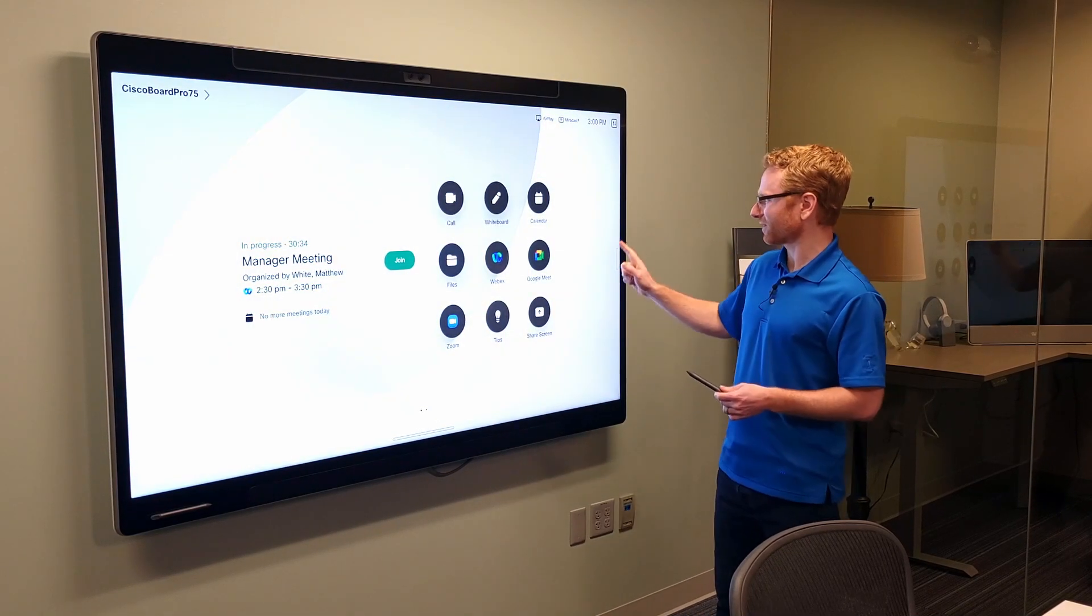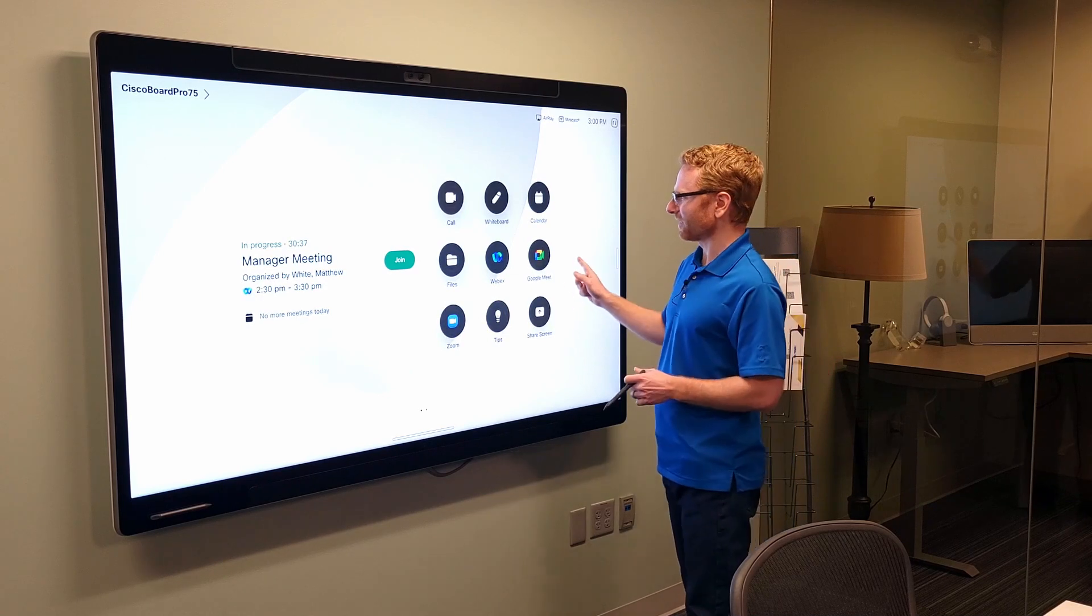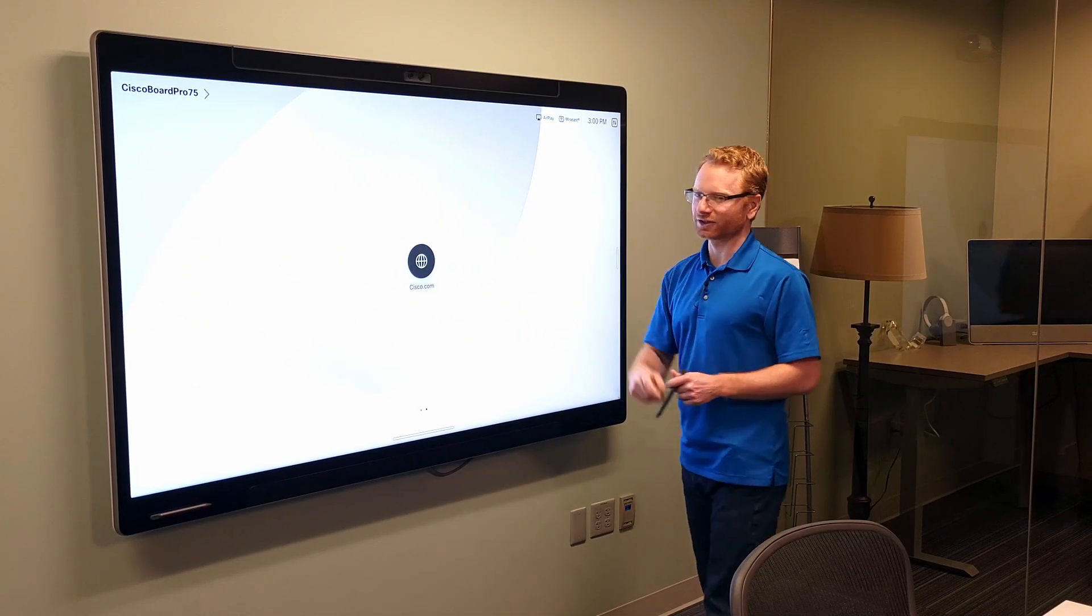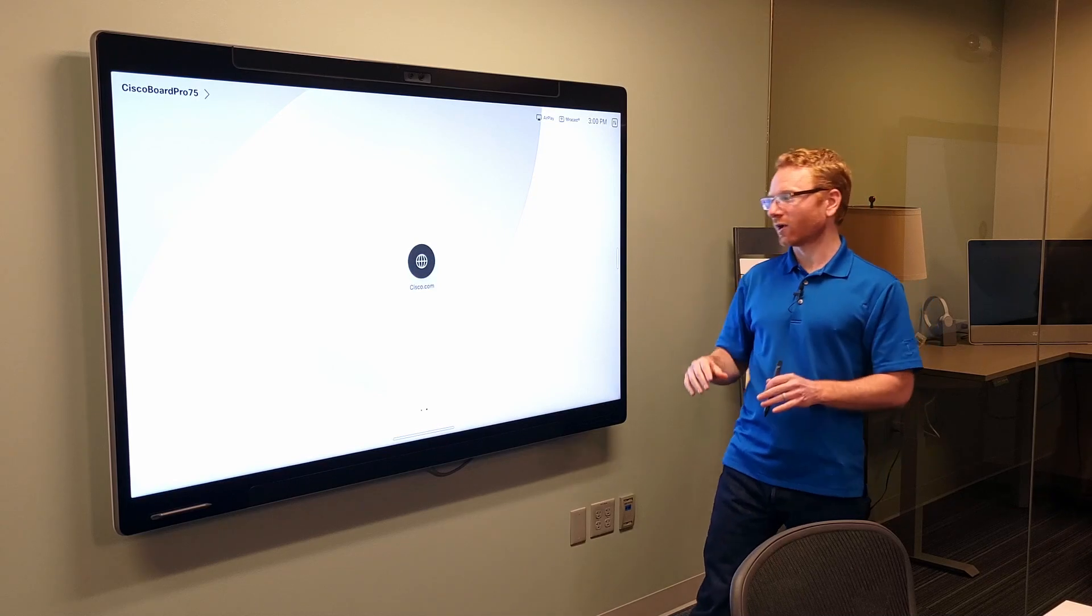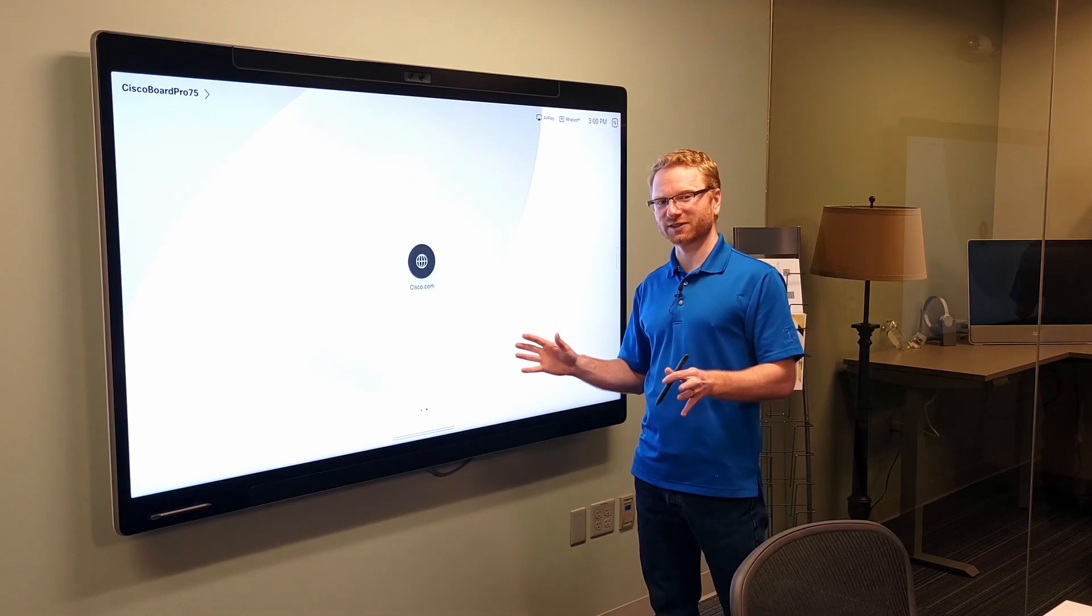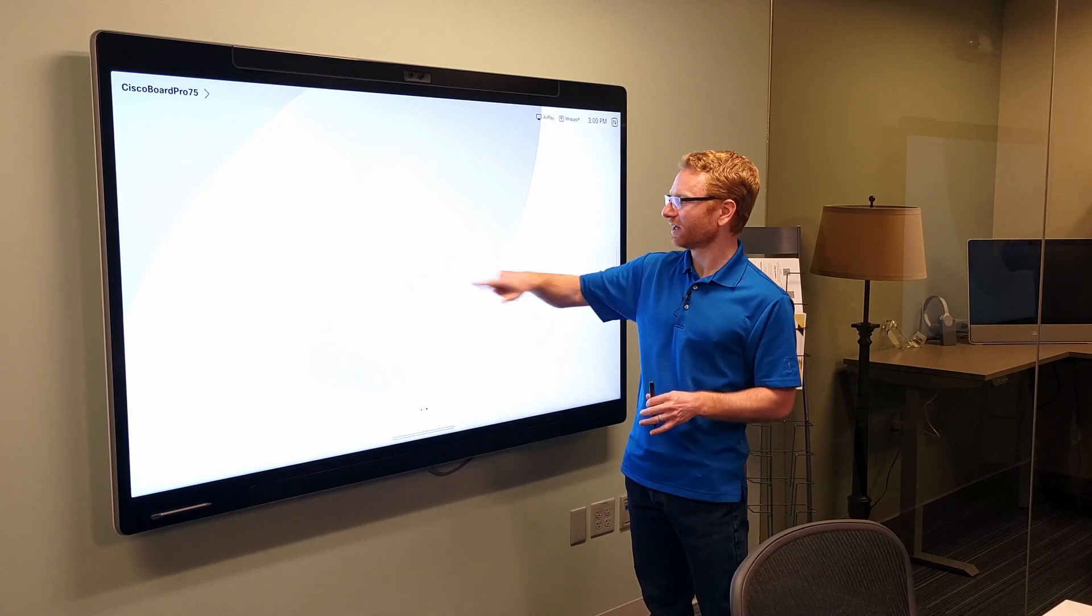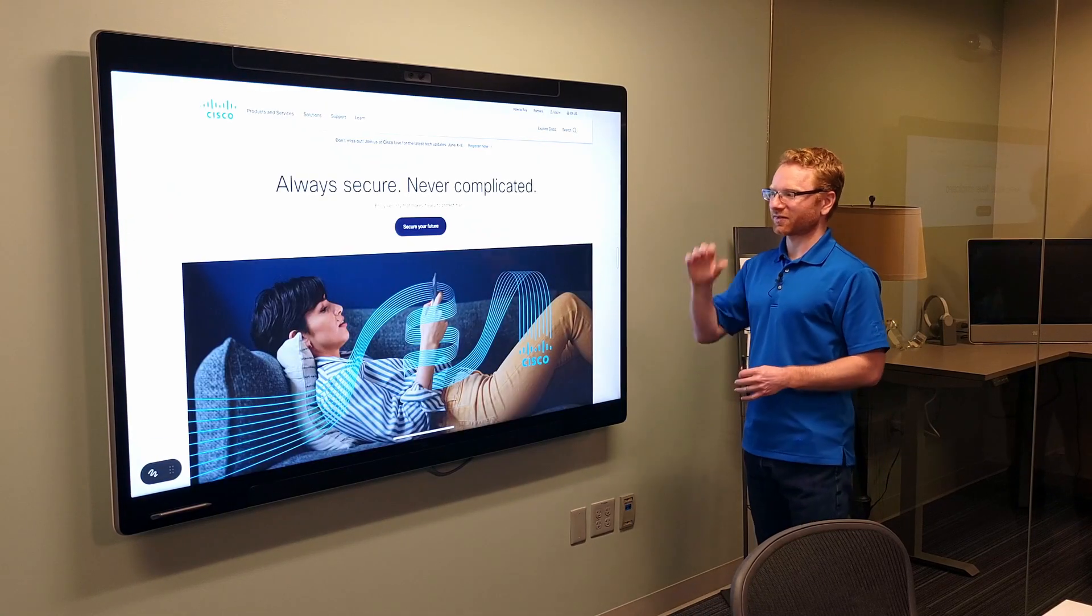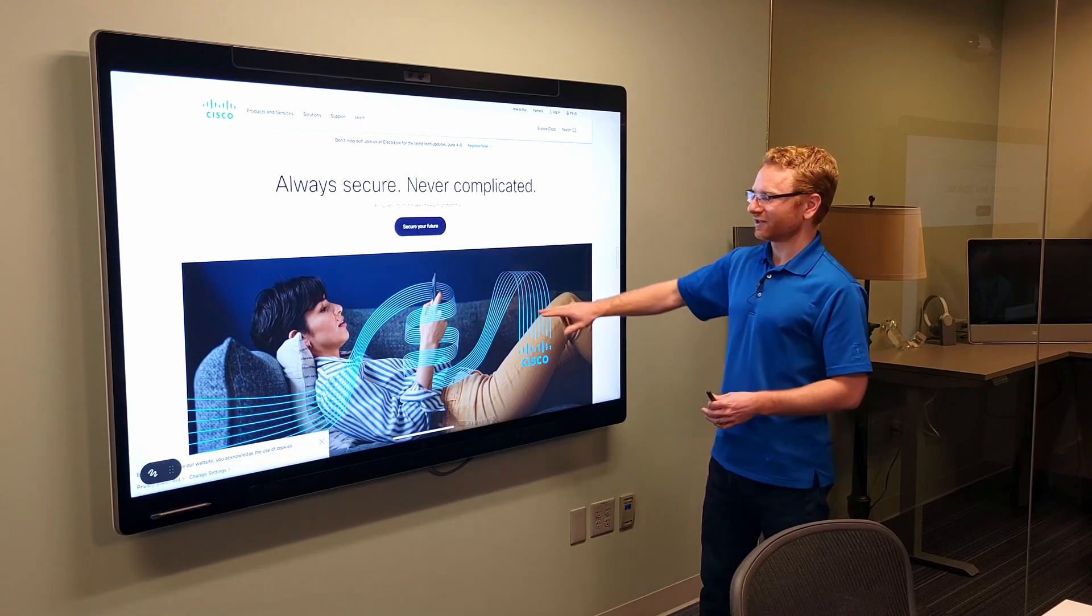If I go, actually, the one other thing that I did do with this board is I actually punched in an additional website. So, from here, you can do any website you want. Some people use Microsoft Office 365, so they can get at their files and share them that way. But you can just pretty much give it a website. It'll give you an icon, and this will pop up the website. So,